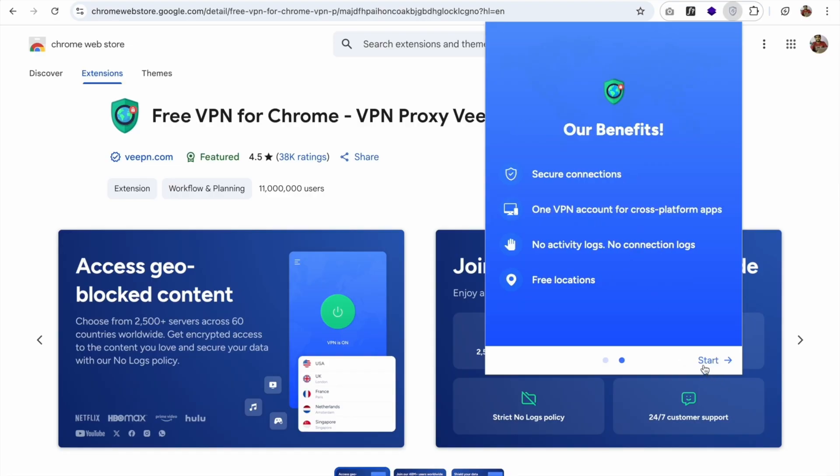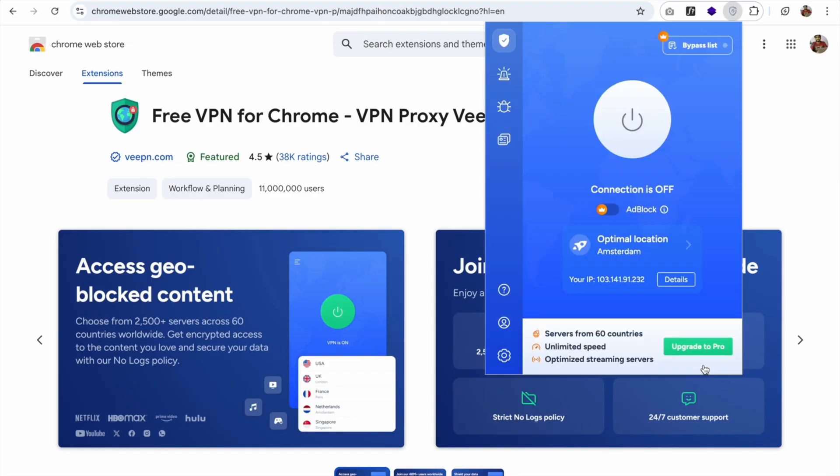Now click on continue, let's start, and now we can connect with VPN.